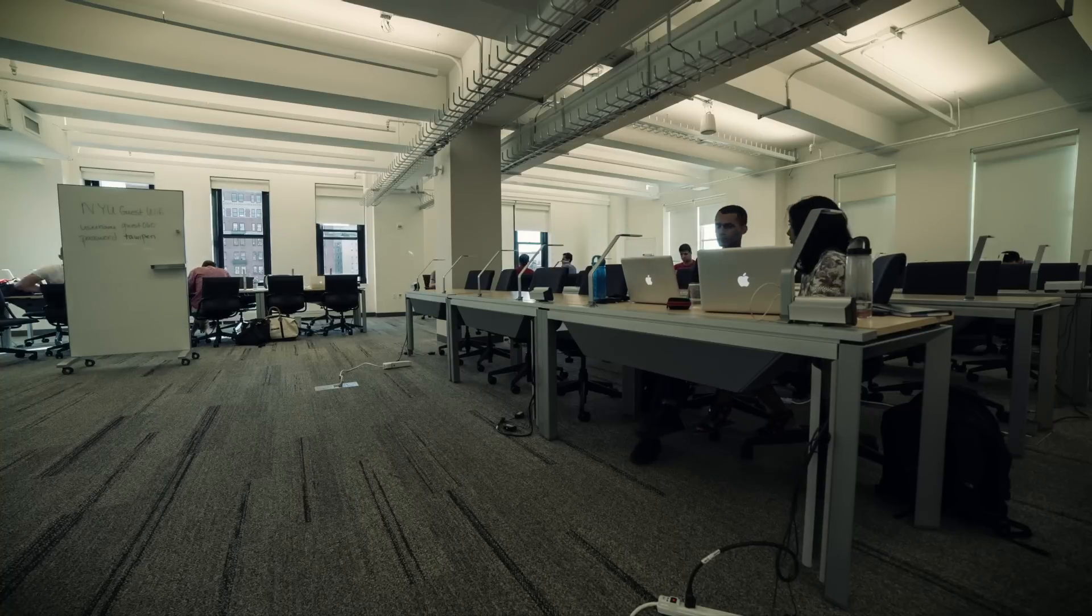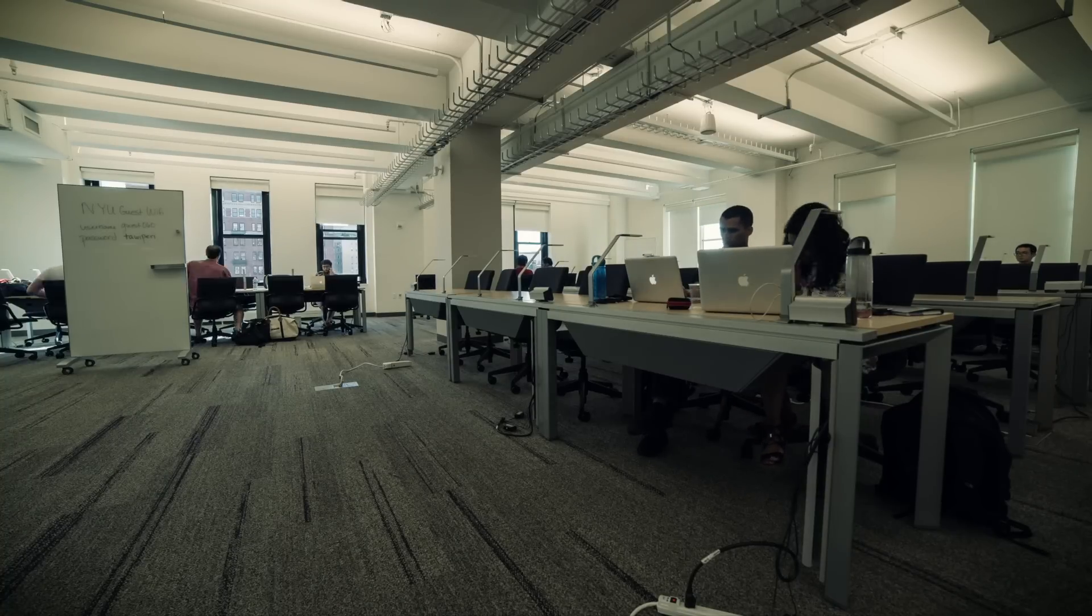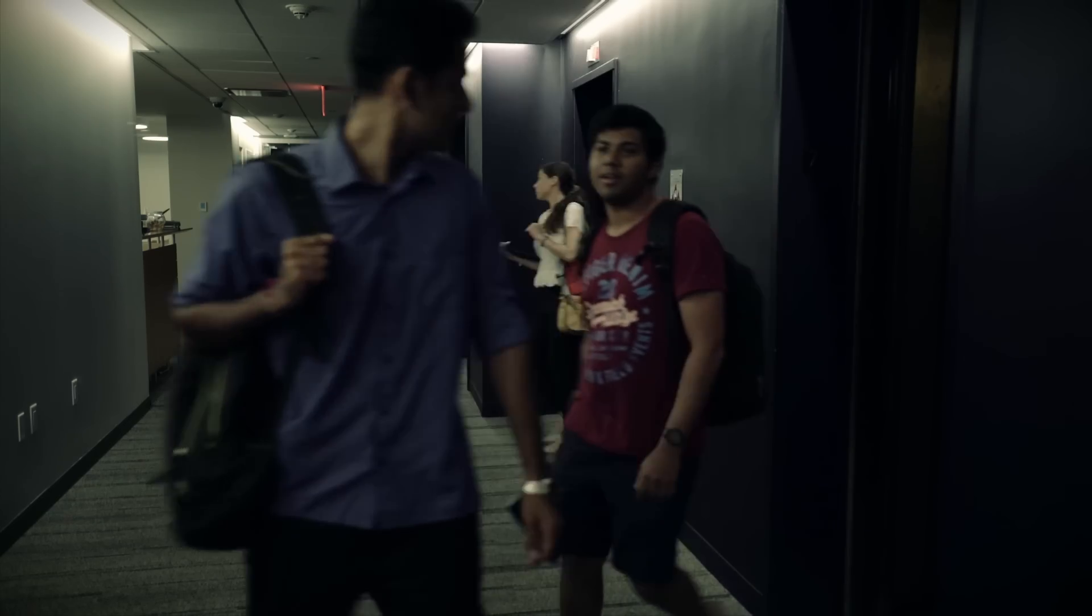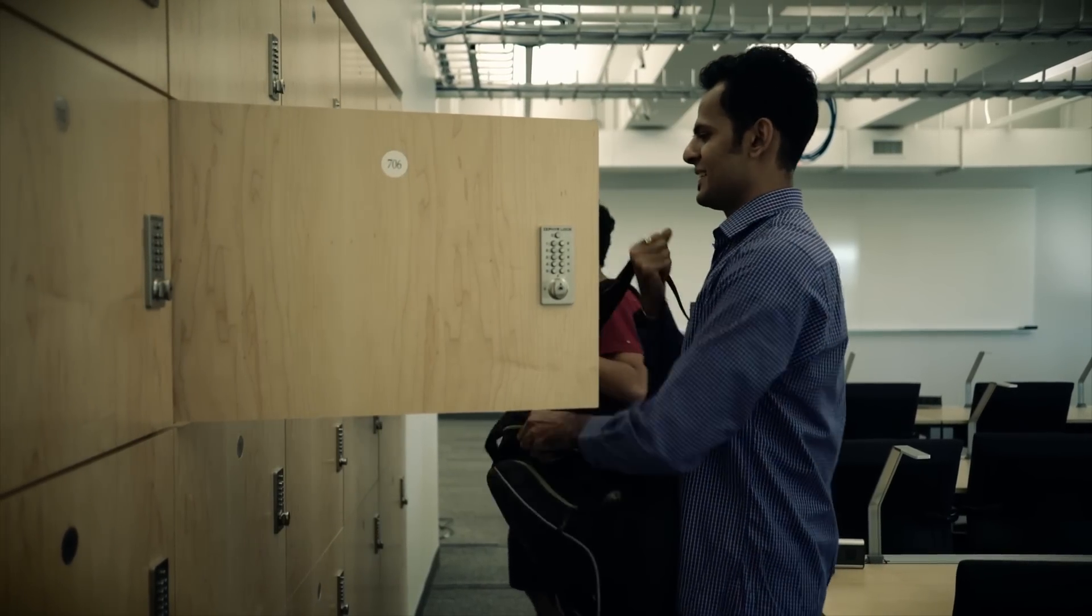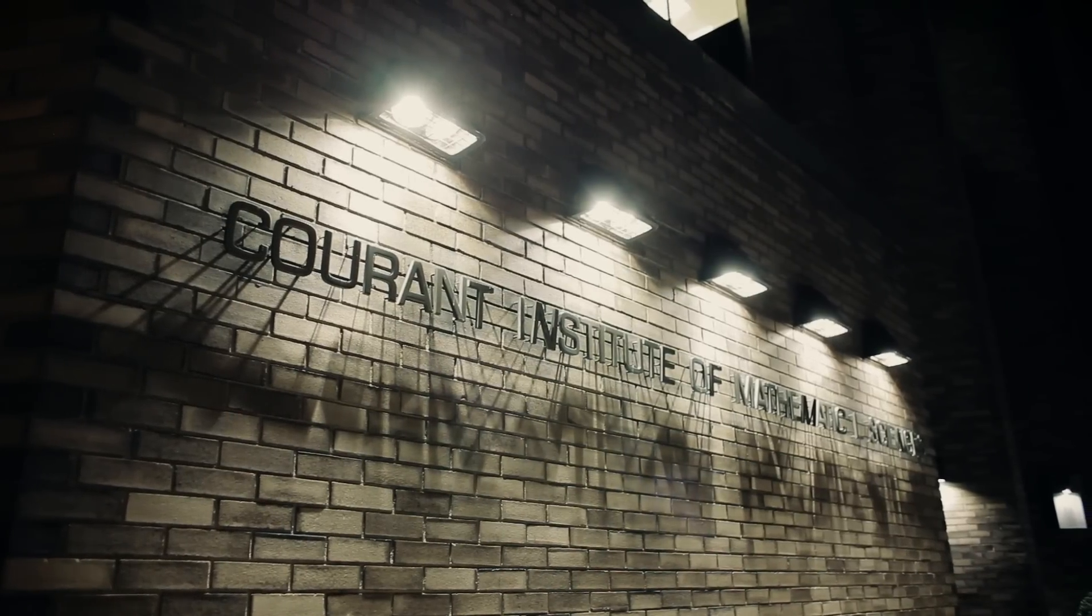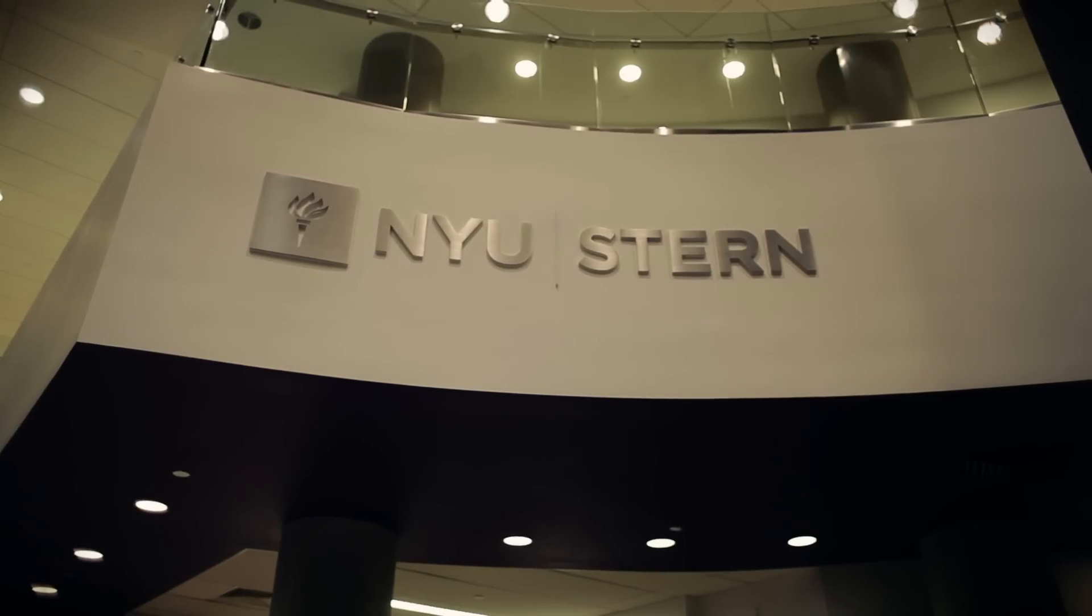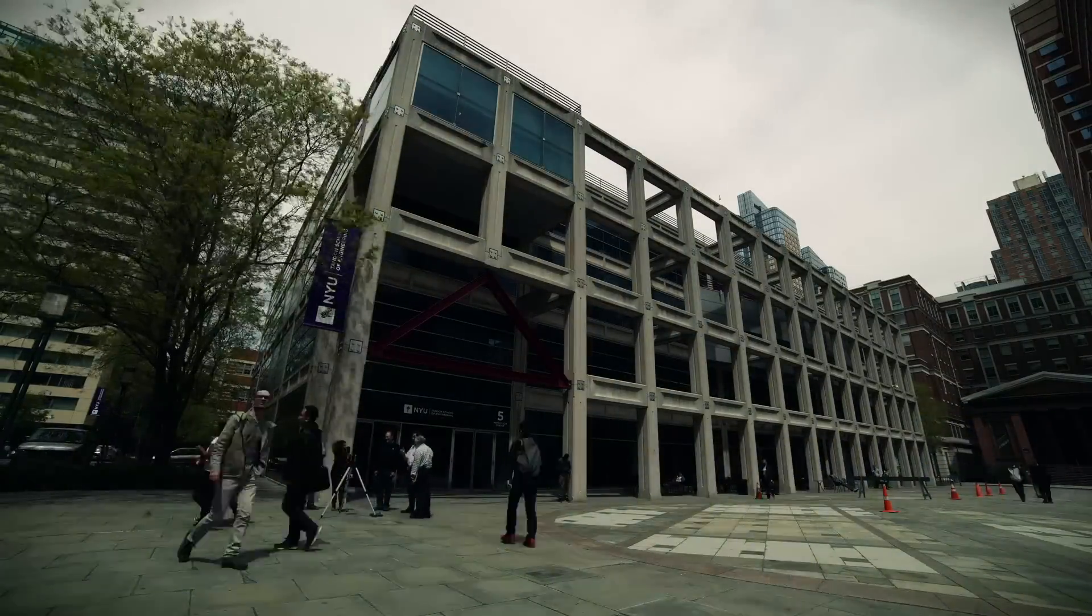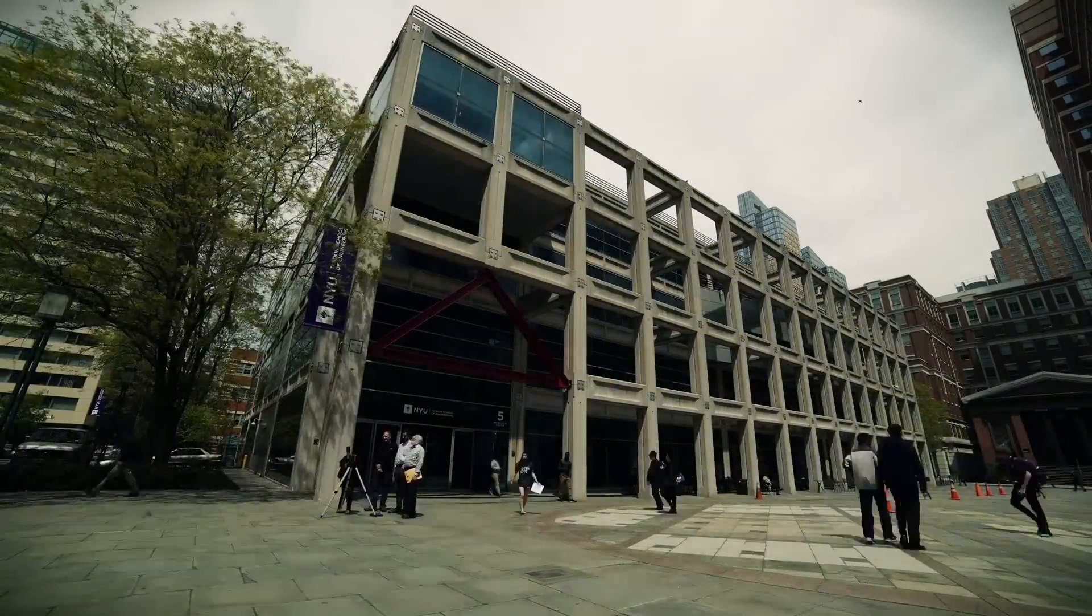The PhD program is an interdisciplinary one that cuts across the university where people will have the opportunity to take courses from across a number of schools including the Courant Institute, Computer Science, the Stern School, the Medical School, the Engineering School, Arts and Sciences. So there's a really wide variety of courses that people will be able to choose from.